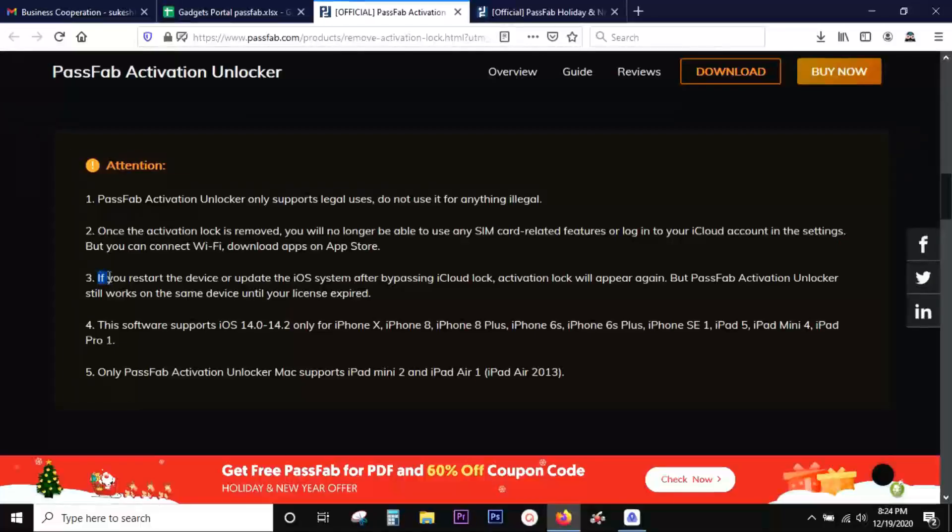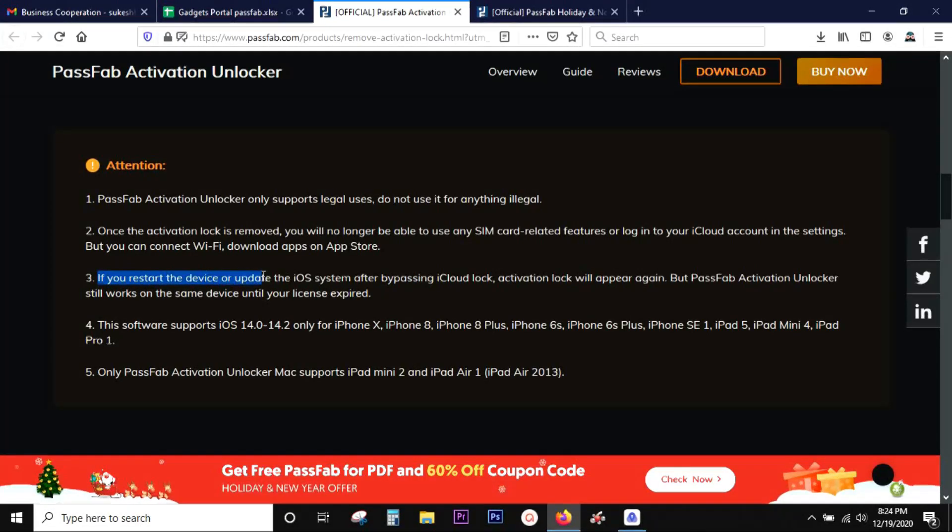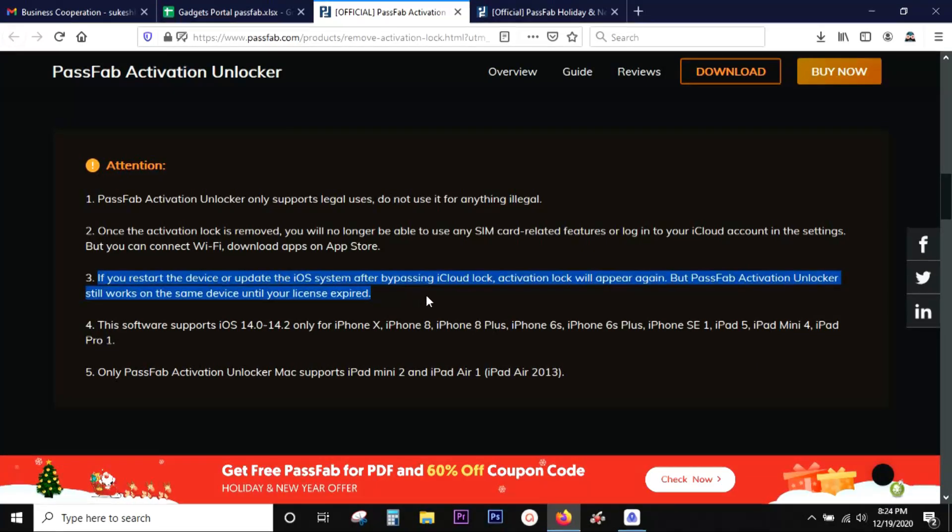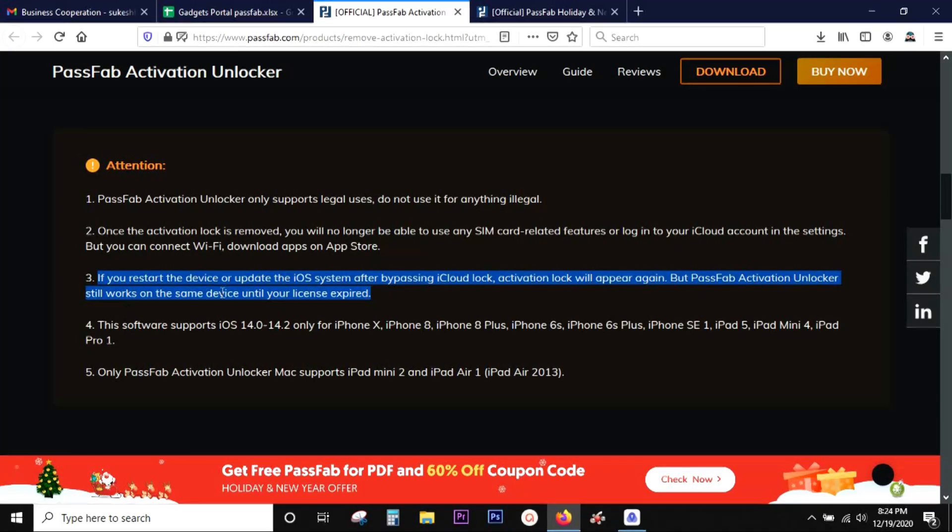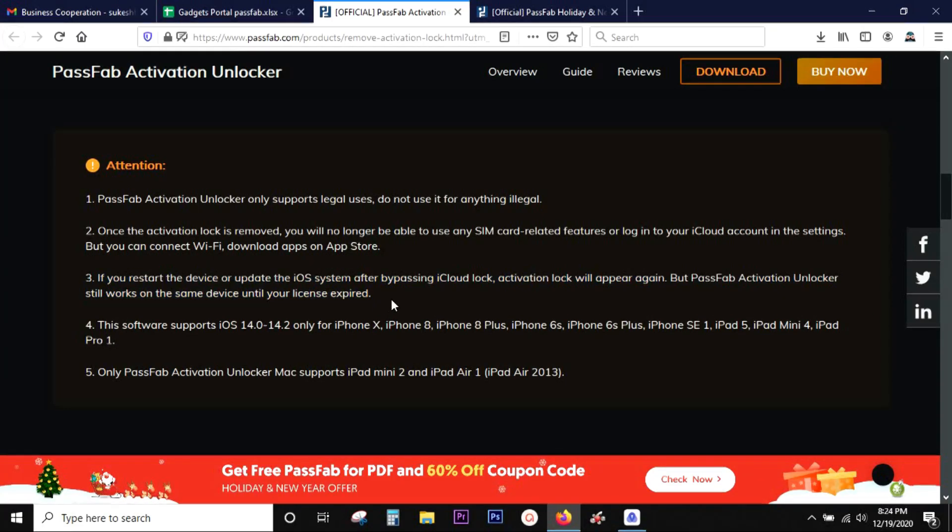Another important thing is if you restart your device or update the iOS version, this software still works on the same device until your license expires. So definitely look for a year or lifetime license of PassFab Activation Unlocker.